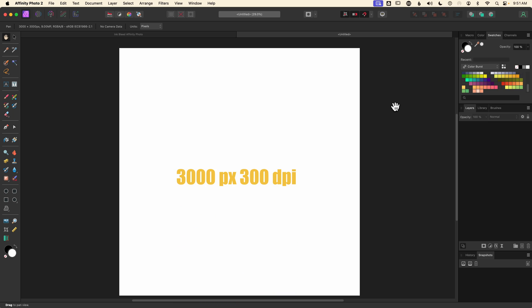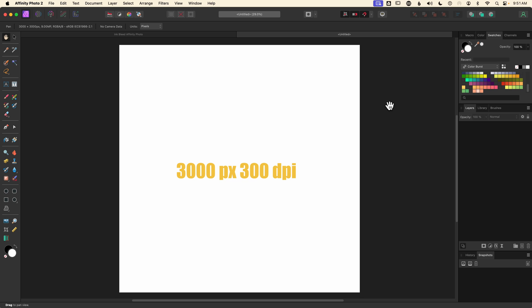I've created a 3000 pixel square document set to 300 DPI. I plan to save this as a template so I can reuse it over and over, and just in case I want to print it I've set it to 300 DPI. If you know you're not going to print yours, 72 DPI will be just fine — in fact it creates a smaller file size.